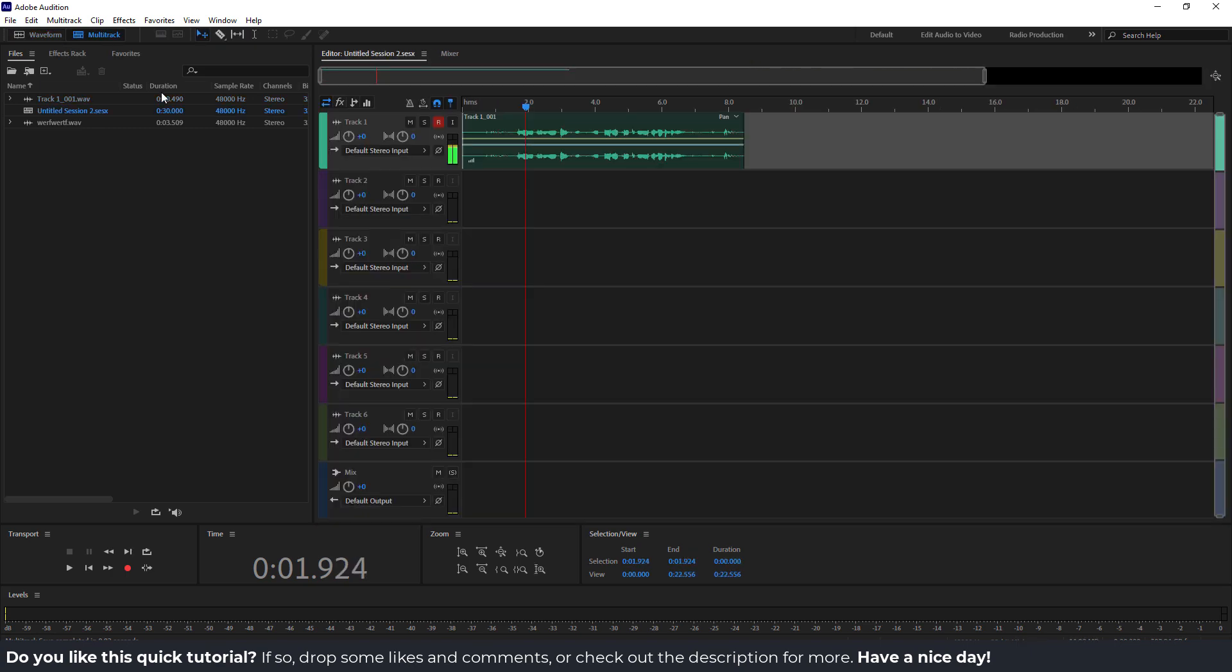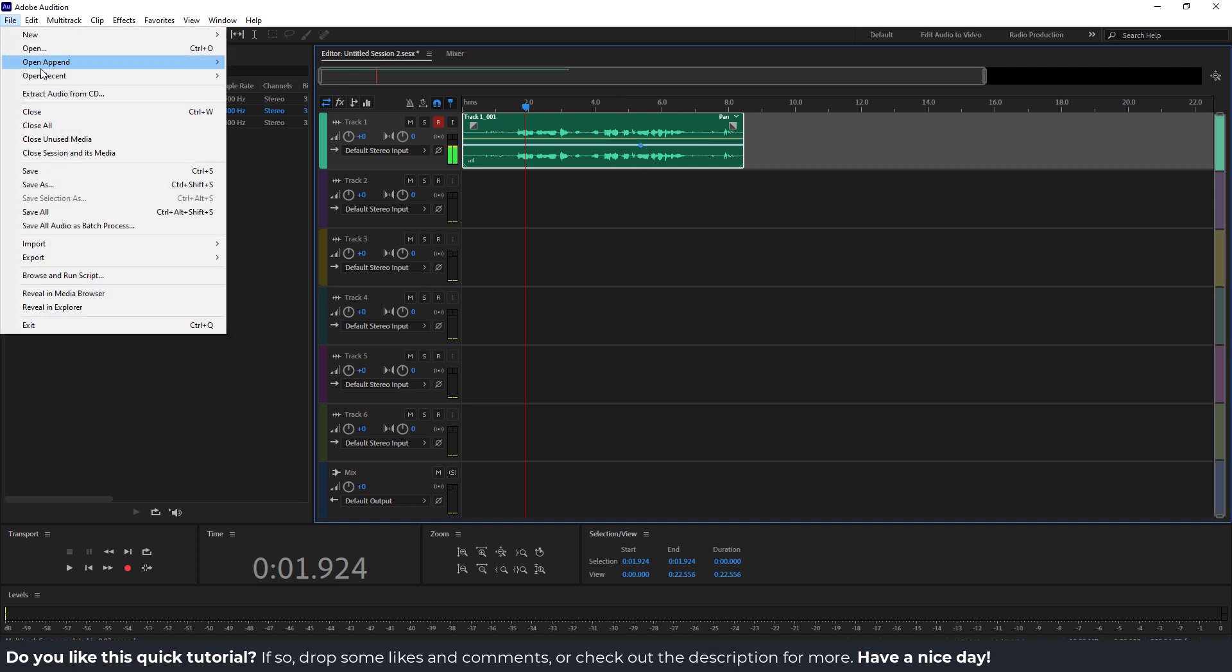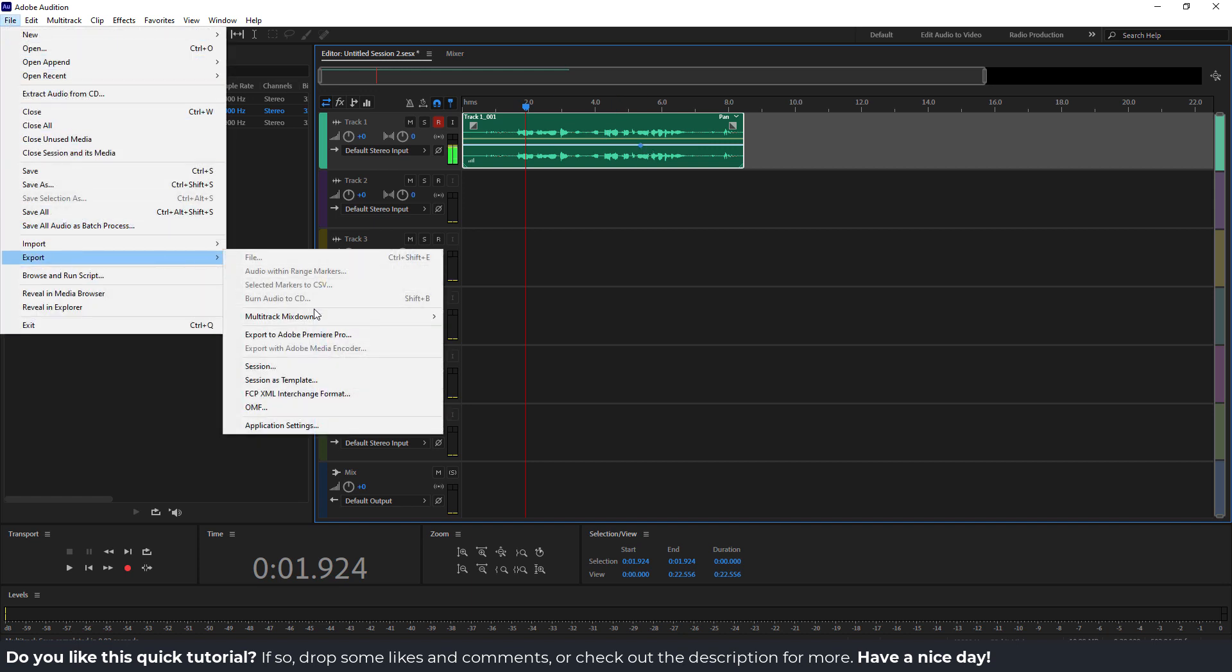For example, let's say you want to export this track. Just click on it and go to file, go export, and multitrack mixdown. You can export the time selection, entire session, and selected clips.